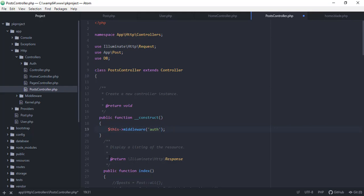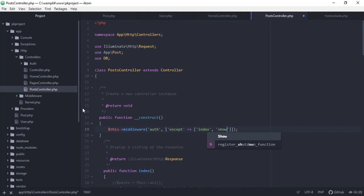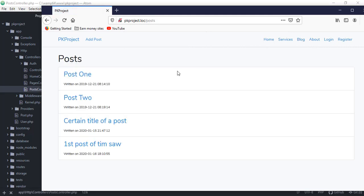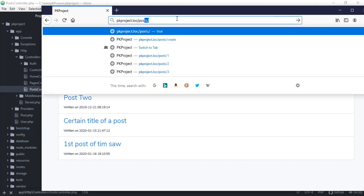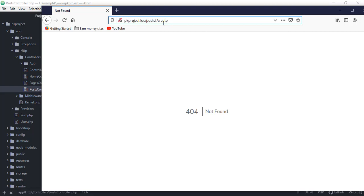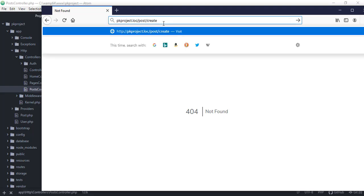To fix this, we need to pass in an array of pages that will be exempted from the auth middleware. So we use `except` and pass an array — the index page and the show page. After saving, we go back to the browser and we should be able to view the blog posts. We can see the posts, and the create route is now correctly restricted.